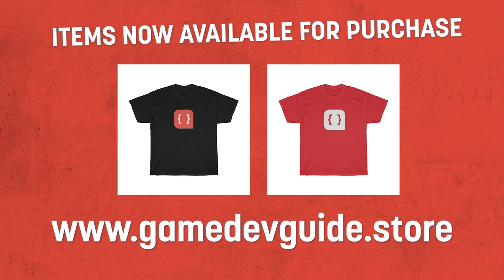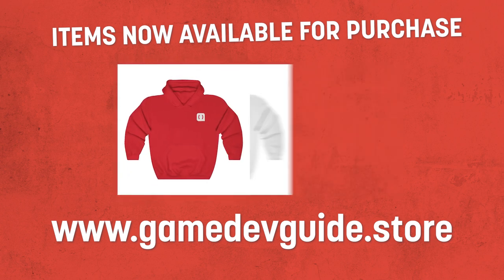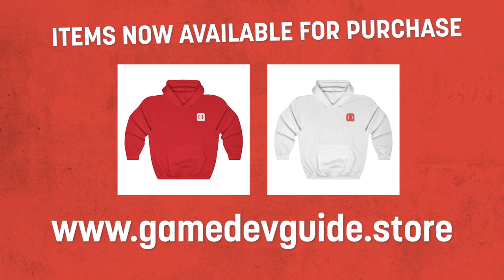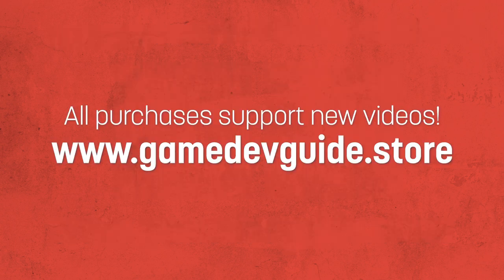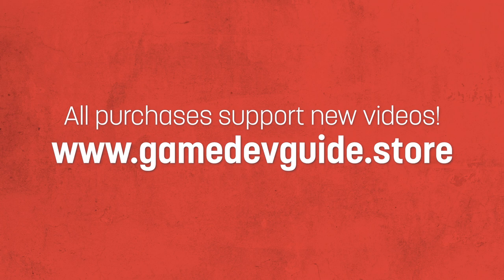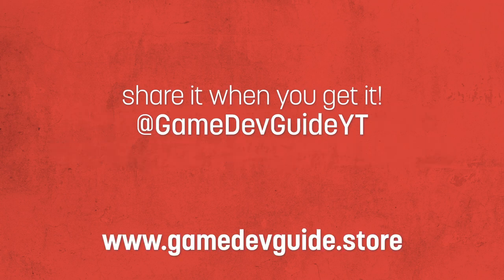And if you want to stay warm and snuggly, you can also go for my personal favorite, this pocket logo hoodie, available in either red or white. Any sales from the store go directly into supporting the channel, so if you're interested in helping me make more videos, be sure to head over to gamedevguide.store and pick something up today. And when you receive your item, be sure to take a photo and tag me either on Twitter or Instagram.